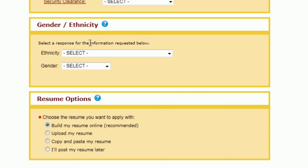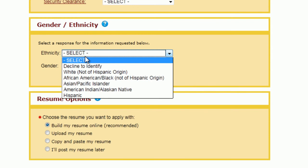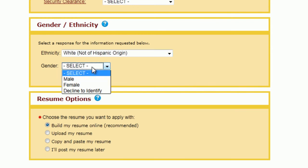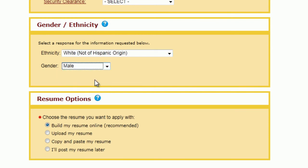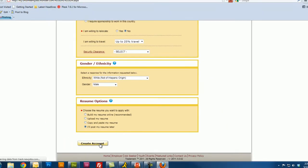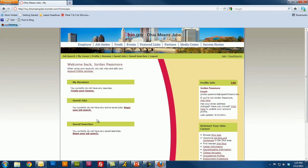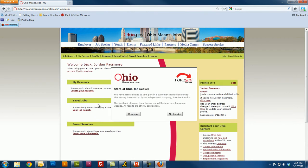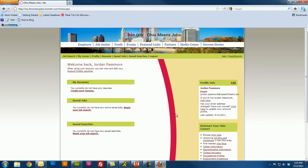This next part is strictly optional — it's for information gathering purposes. Just select your ethnicity and gender. For the next part, you can build a resume online right away, but I'm going to click on 'I'll post my resume later' so we can get the account made right away. Click 'I'll post my resume later' and then just click the Create Account button. And that's all there is to it — you now have an OhioMeansJobs.com account.